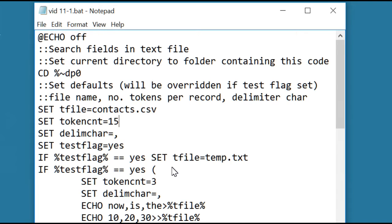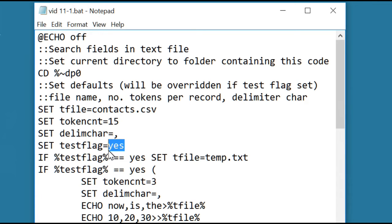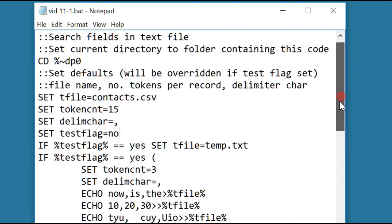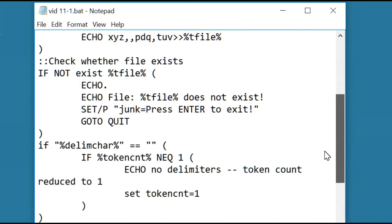We are going to use a comma delimiter. Let's not use the test flag because we need to look at this file, not the test file. So let's just change it to no. You can actually change it to anything except yes, so this code will not execute. Let's keep going down through the code.